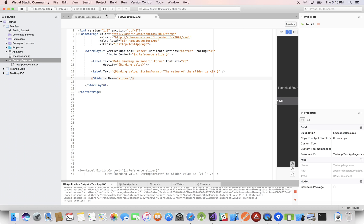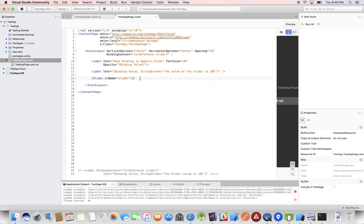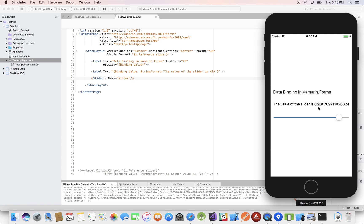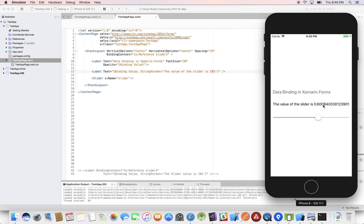Data binding is really powerful, and as we'll see later with MVVM — the Model-View-ViewModel framework — data binding is completely integral to that. Also, inside StringFormat you can modify how the value displays, for example showing only a certain number of decimal places, like two decimals or just one.